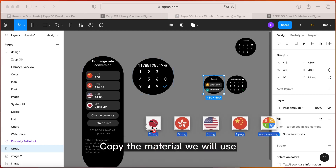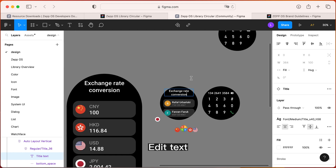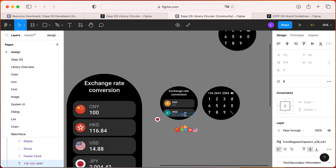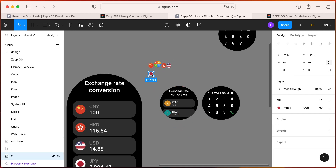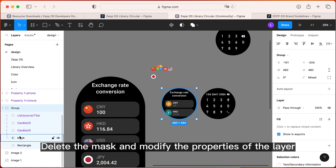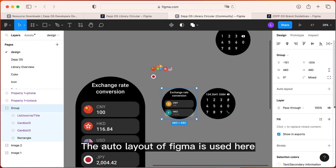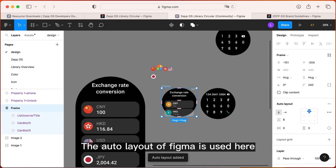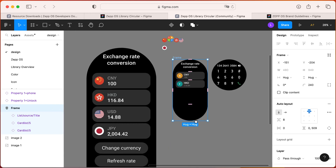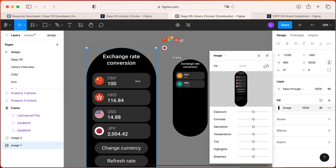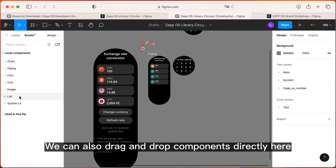Copy the material we will use. Edit text. Delete the mask and modify the properties of the layer. The auto layout of Figma is used here. We can also drag and drop components directly here.